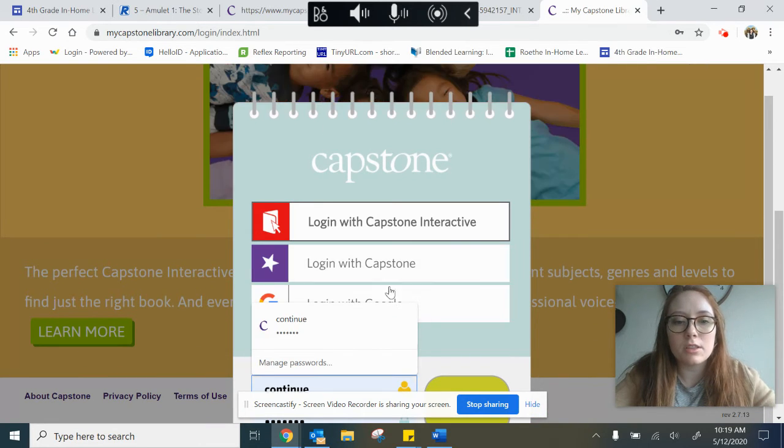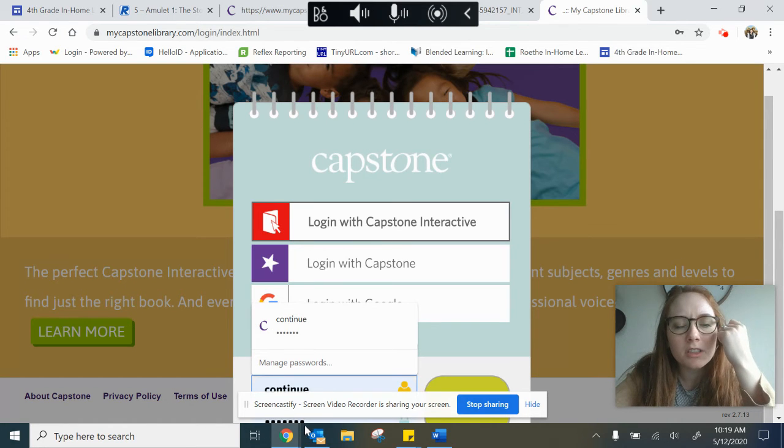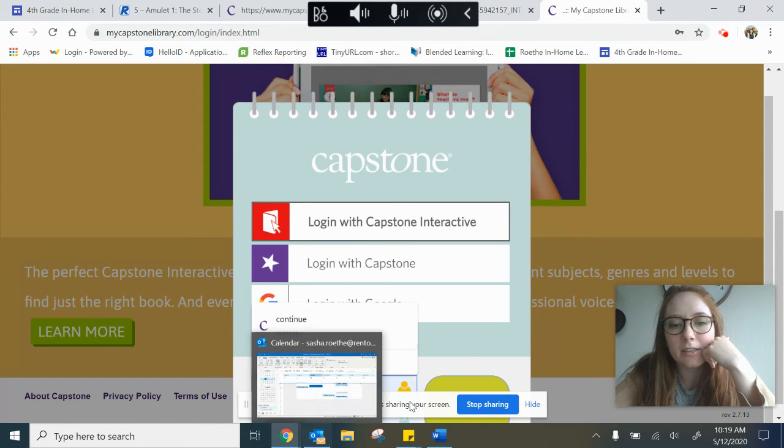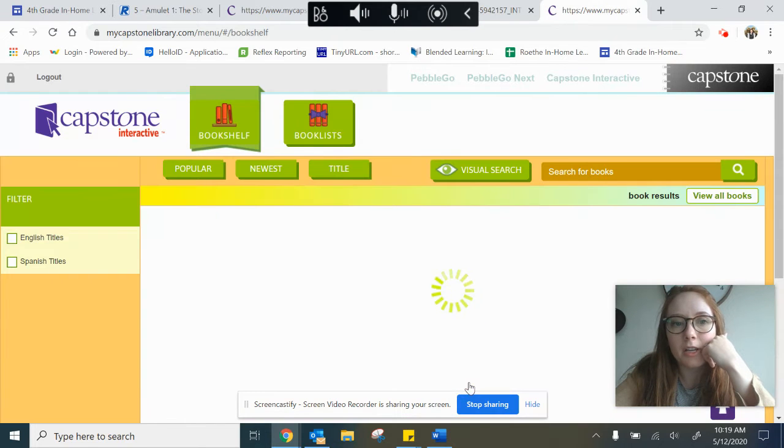So the username is continue, the password is reading. Now log in.